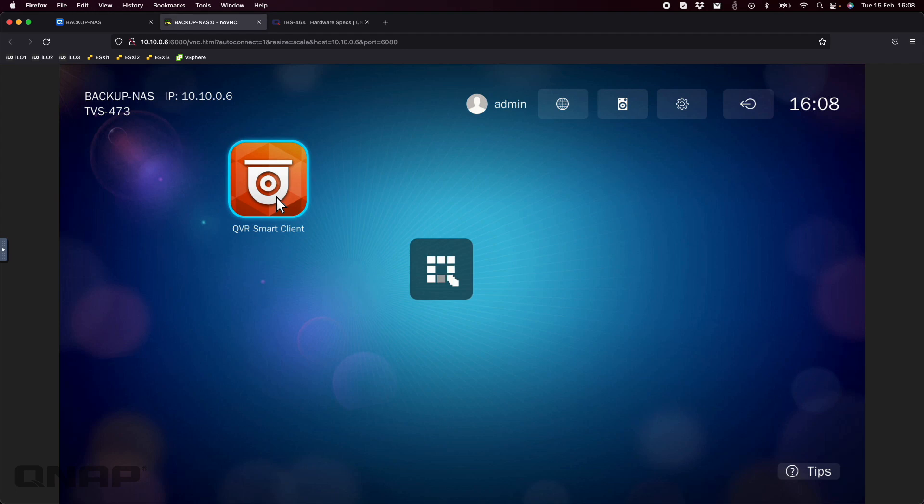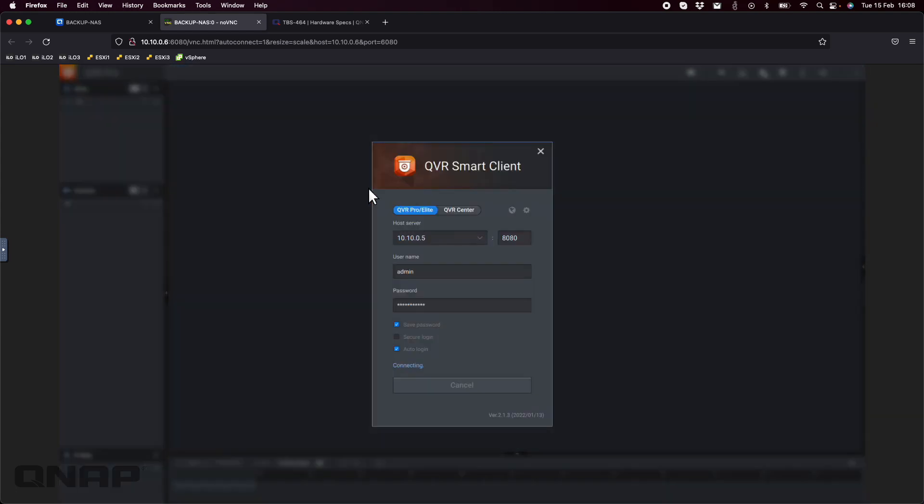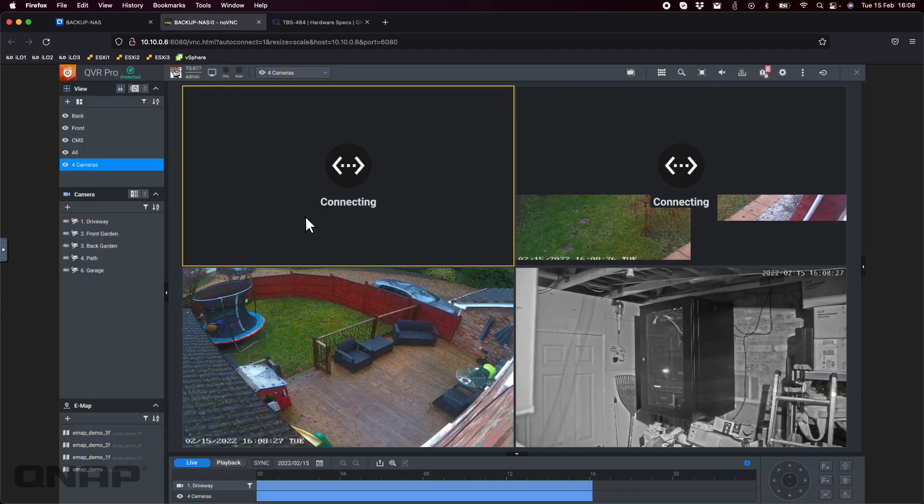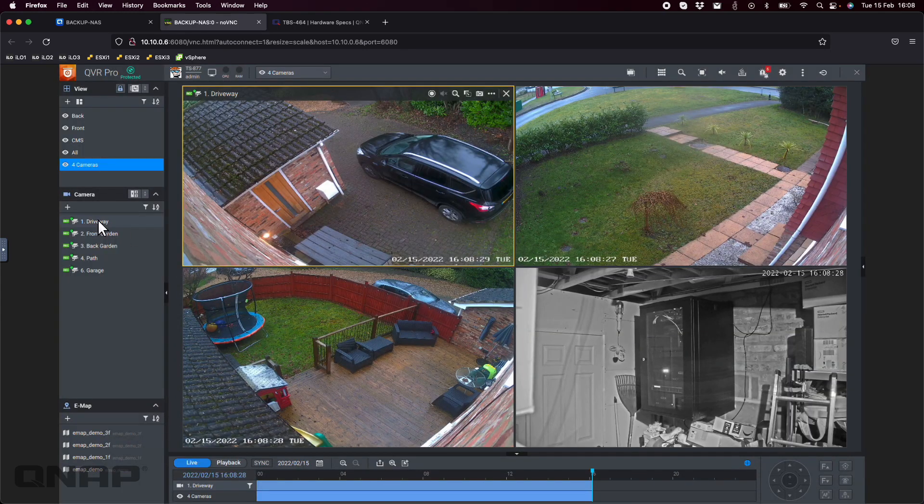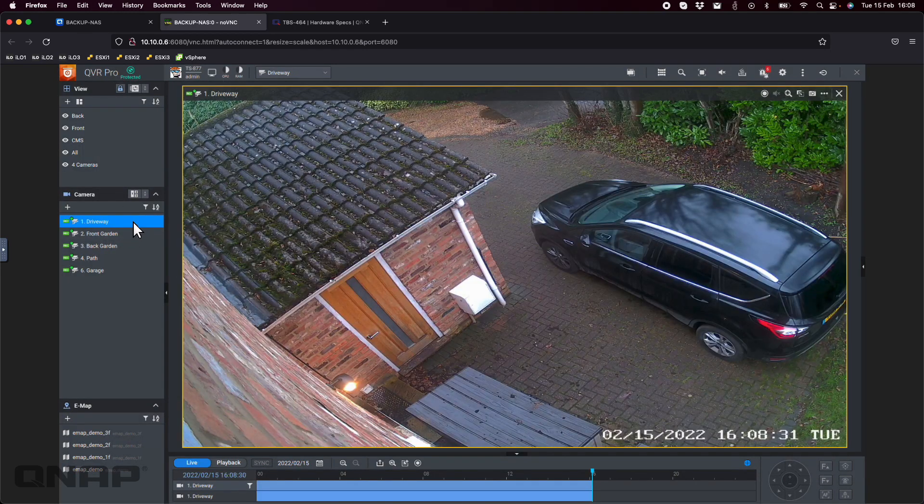Here's the QVR smart client that I run. If I just open this up, it'll show you the different cameras that I've got displayed so you can go in and see. It'll open up. I've got it set to auto login so if the NAS ever reboots, it automatically loads those up. You can click around, you can interact with it.